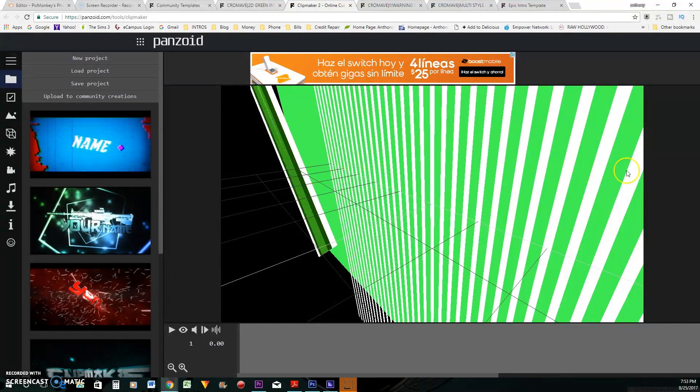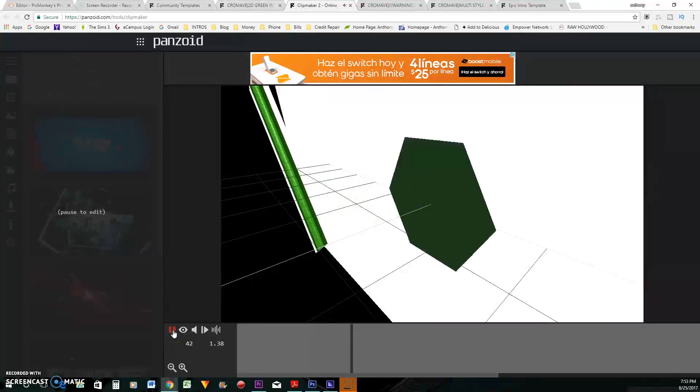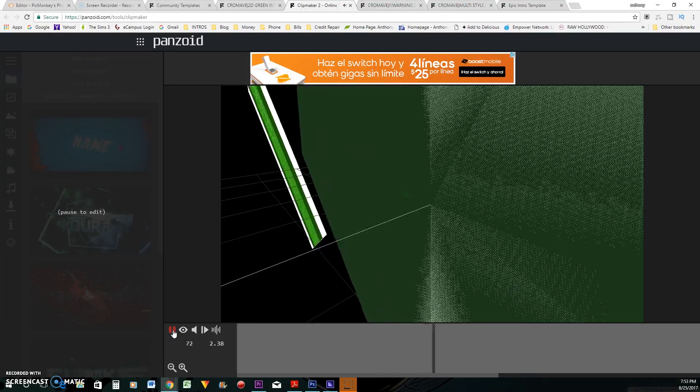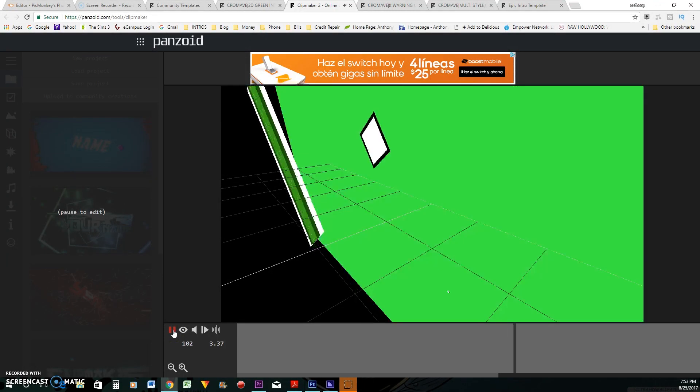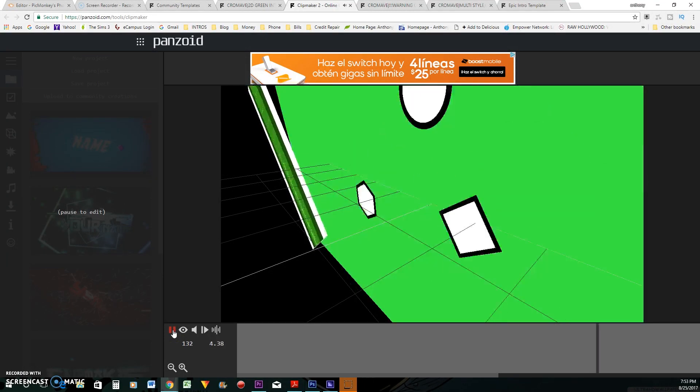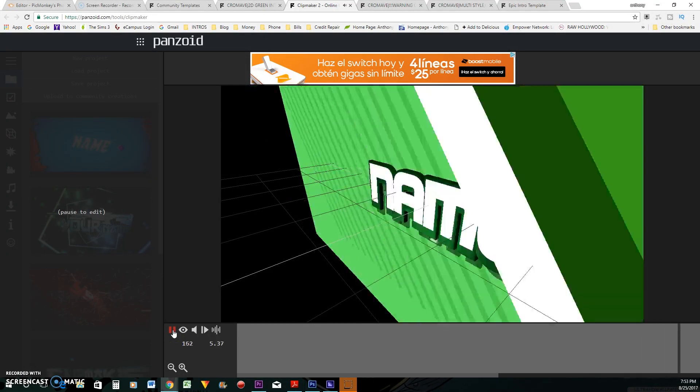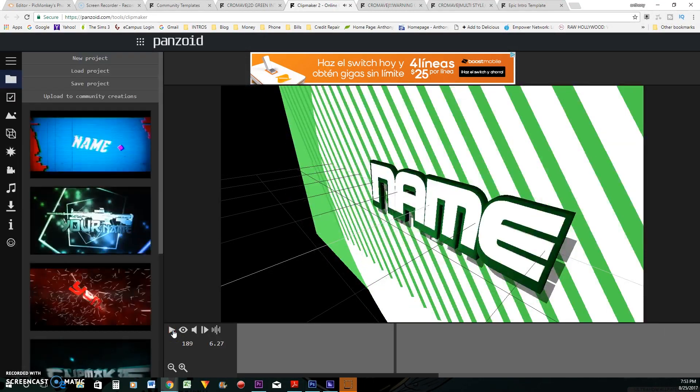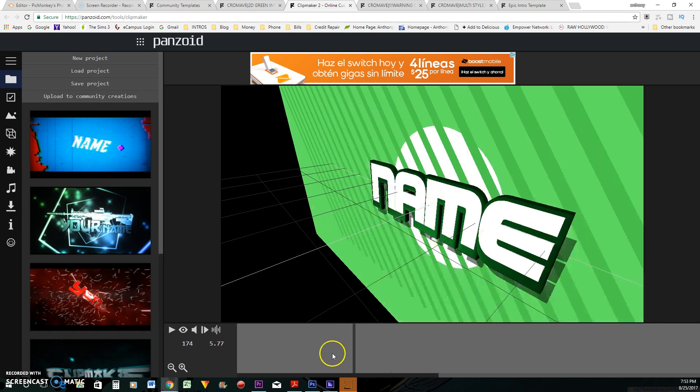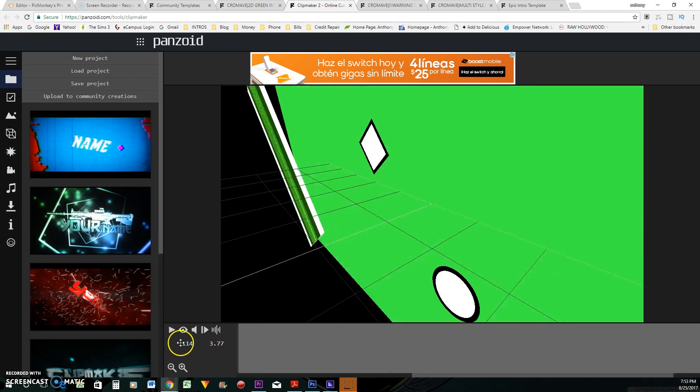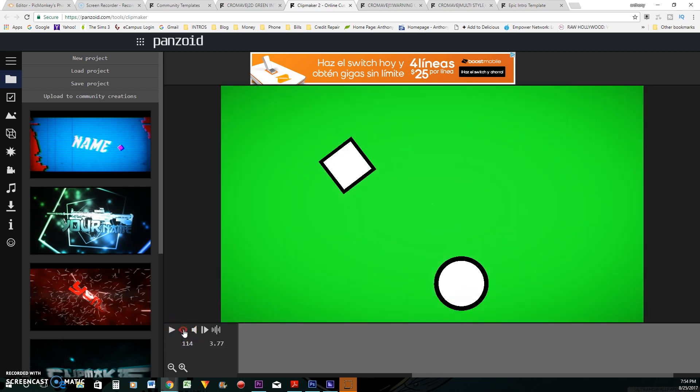So anyway, so right now, you don't know what you're looking at. I'm just going to push play and show you what you'll see. All right, so right now, you don't know what you're looking at.